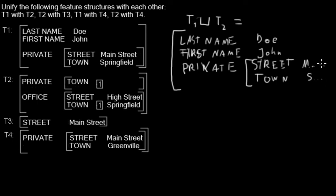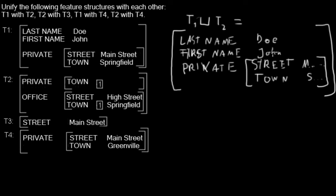I will just shorten this. Then we have to add all the properties from T2, and there we have another property, private.